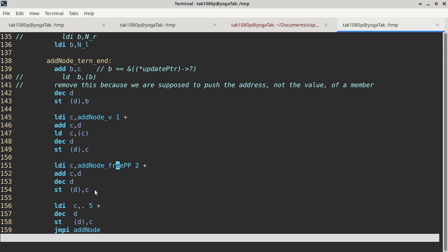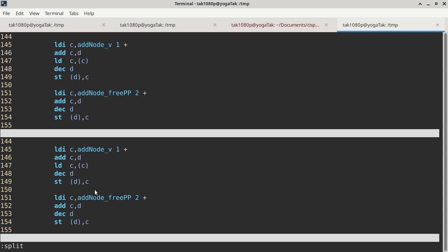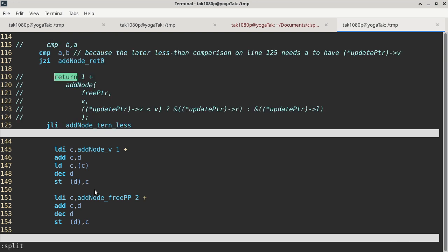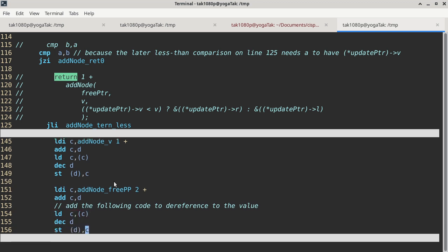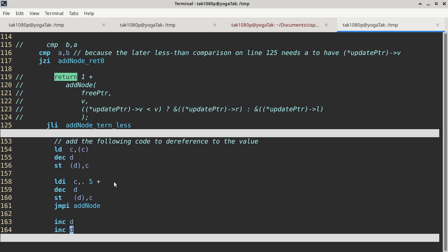Now we have to go back to see how free_pp is supposed to be passed. I'm going to do the split-screen thing so it is easier to keep track of where we are and refer to the actual C code. Free_pointer is supposed to be passed by itself. The two-plus here is correct because at this point we have two bytes of arguments already pushed on the stack. We calculate the address, but we're supposed to push the value on the stack because this is not ampersand free_pointer. So before we push it we have to add the following code to dereference to the value — an LDC,C will do the trick.